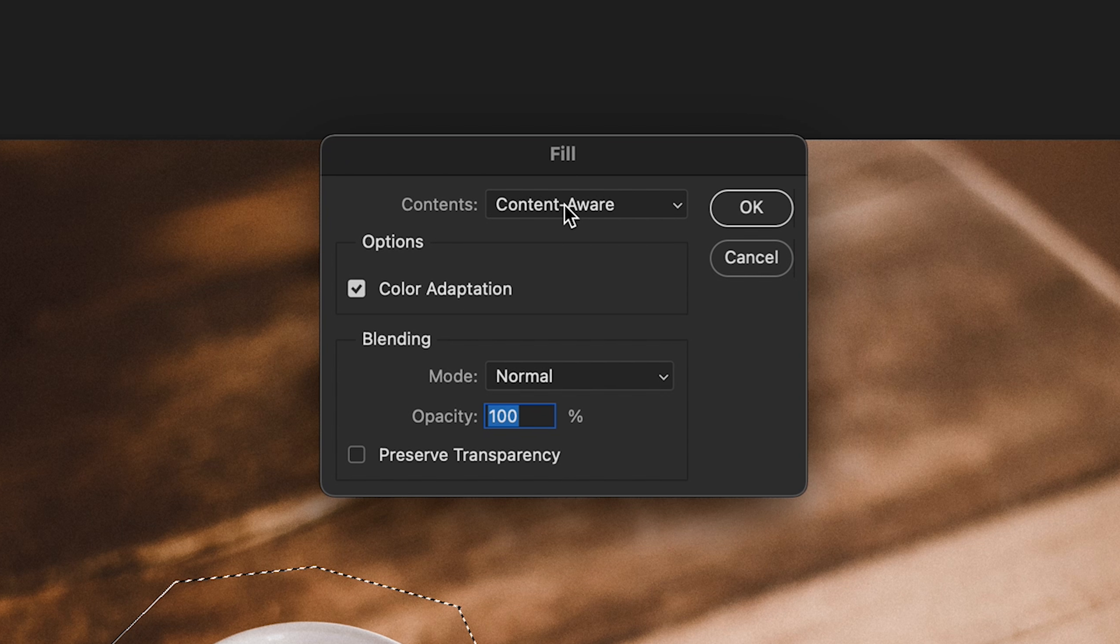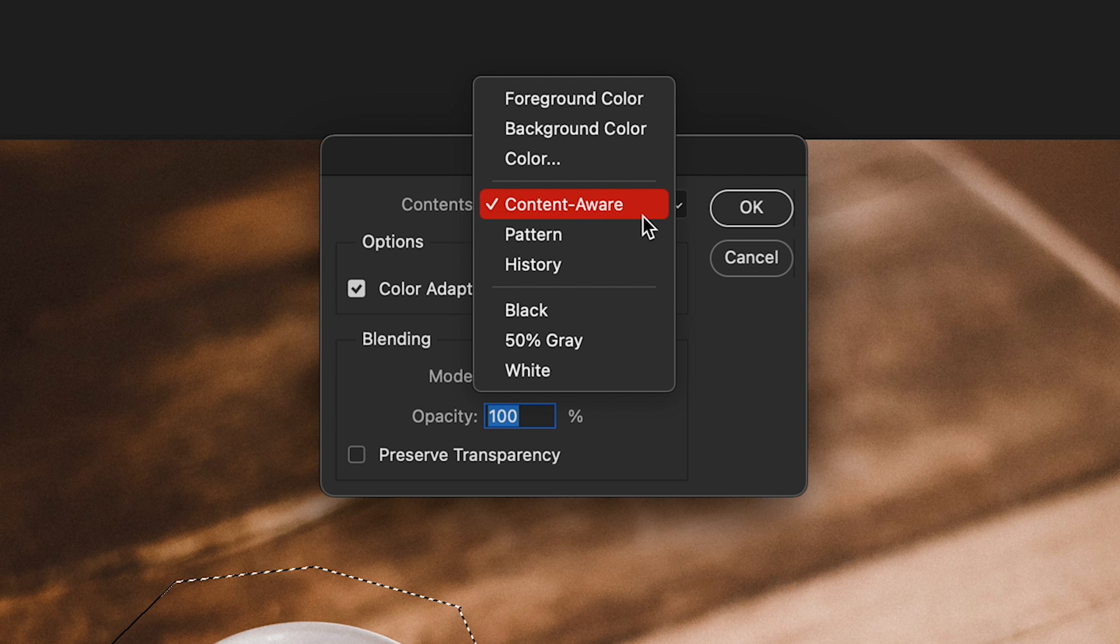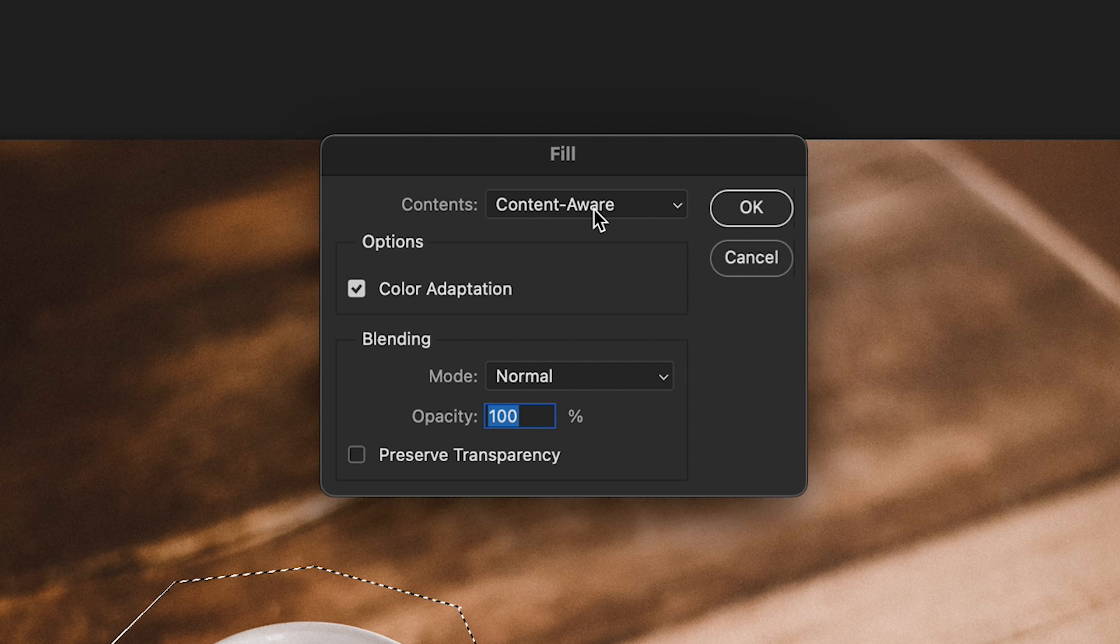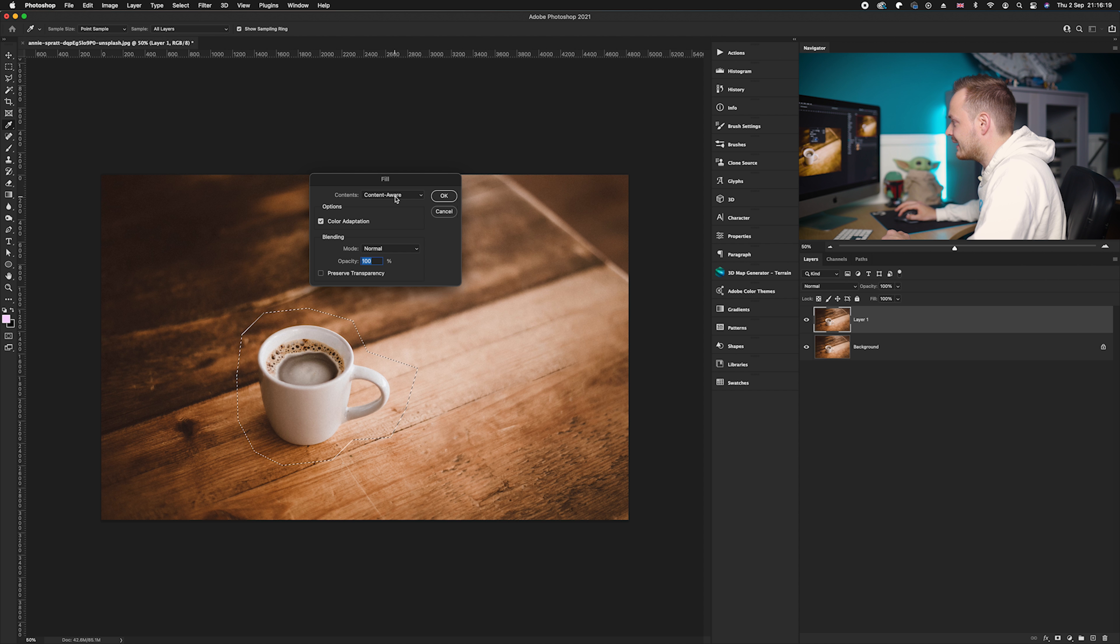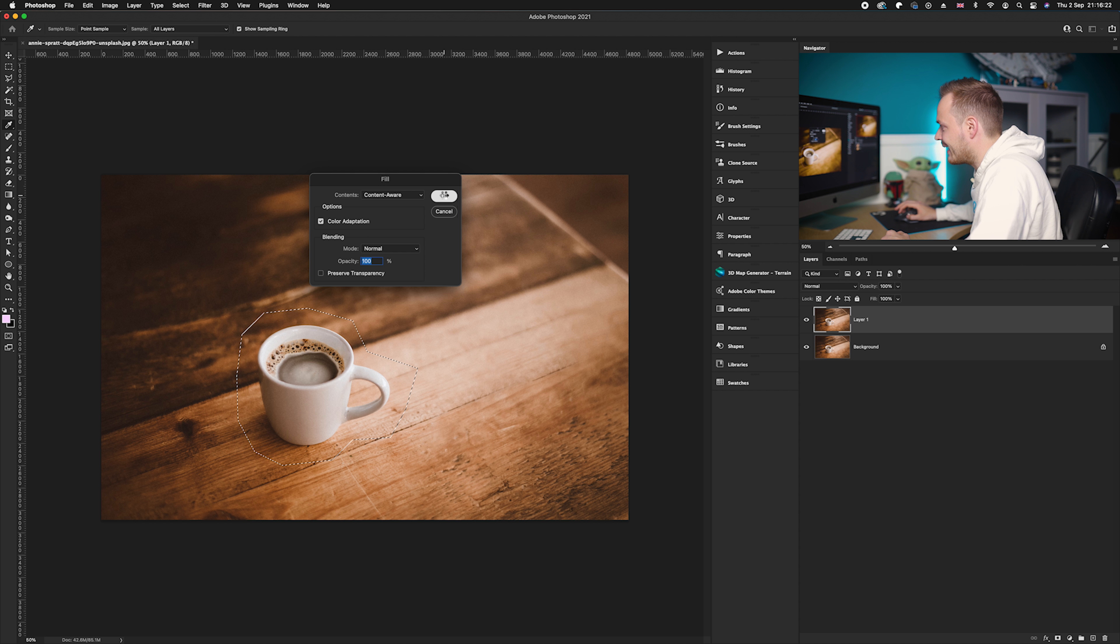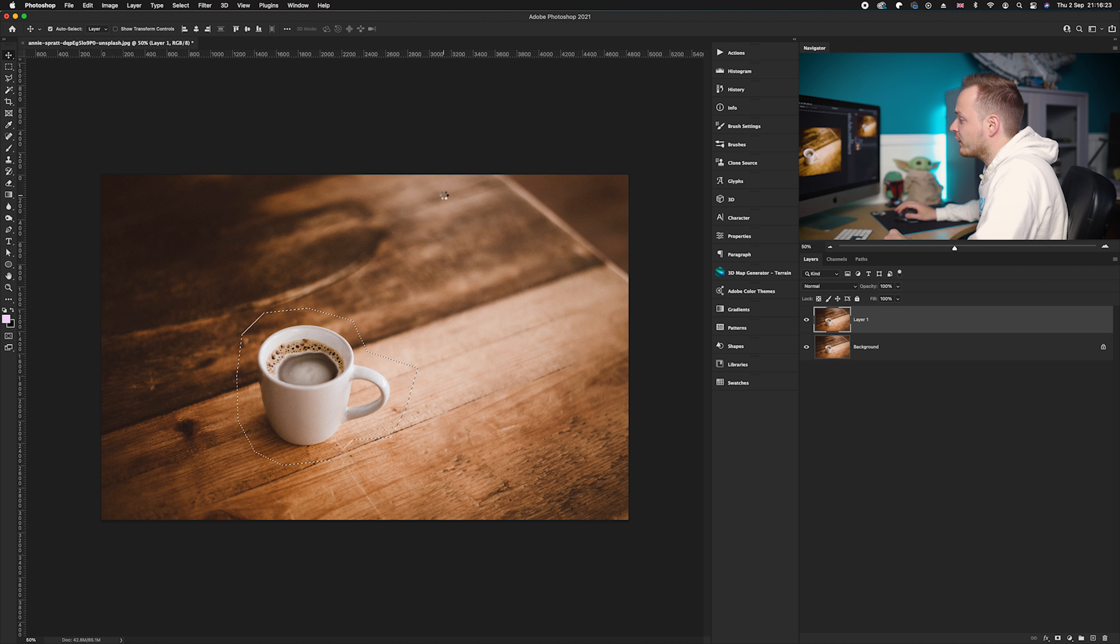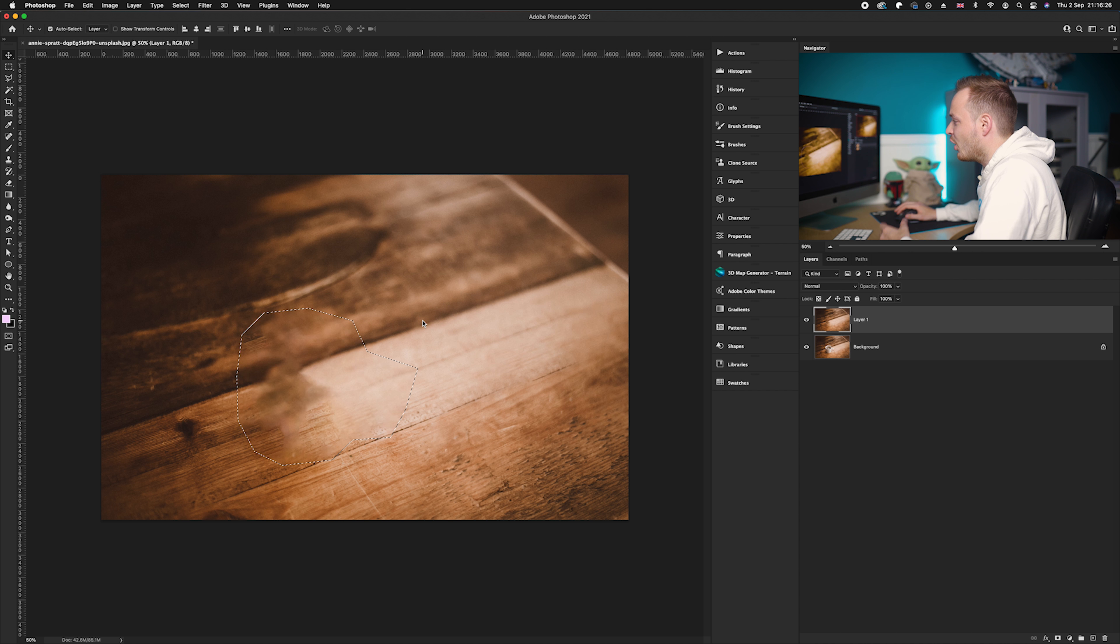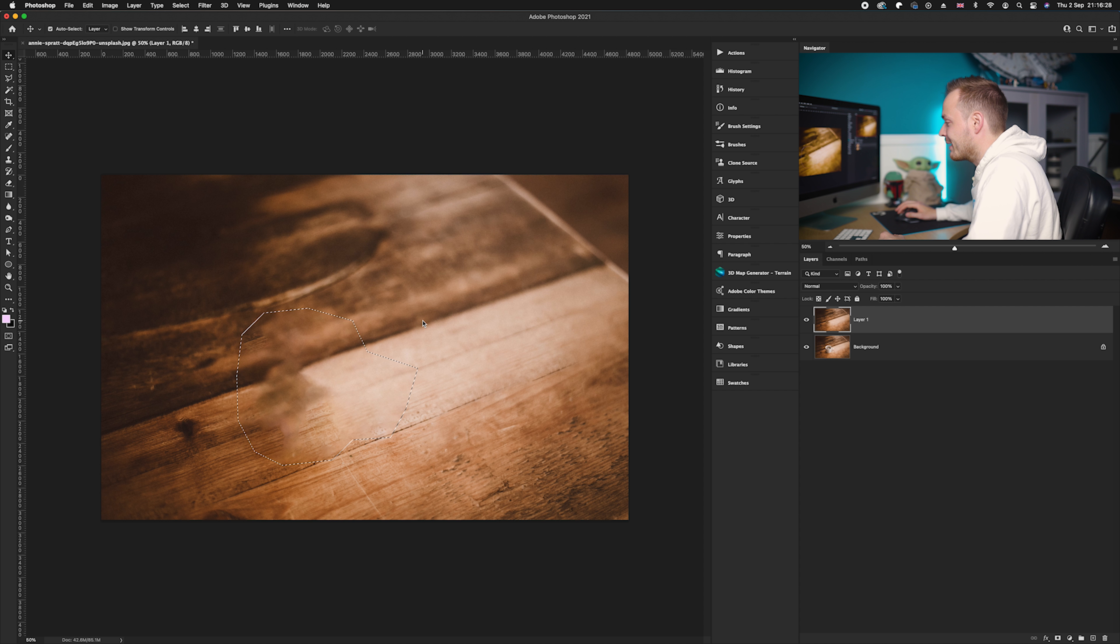We want to go ahead and choose Content-Aware. Now you want to make sure we don't choose any of these; we want to make sure Content-Aware is selected. And then all you need to do is simply click OK. And what Photoshop will do is work out using the surrounding pixels roughly what should be replaced.